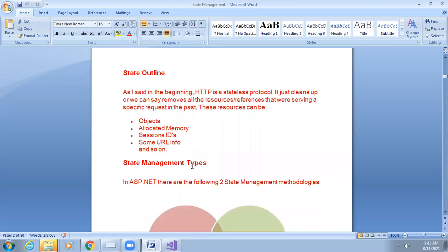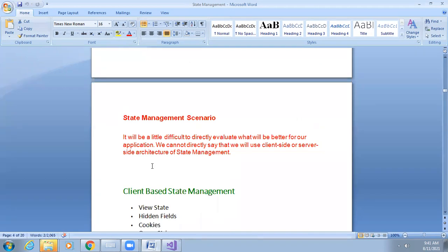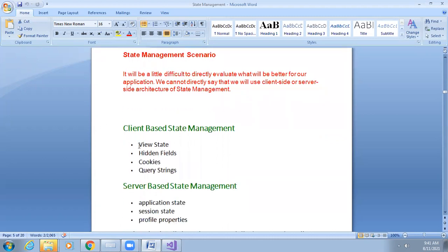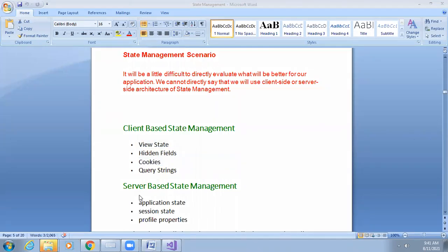There are two types of state management techniques: client-side and server-side. In client-side management, data is stored at the client browser. In server-side management, data is stored in the server's memory for every user. Client-side techniques include view state, hidden fields, cookies, and query string. All these techniques are used to store page data, but each has different conditions, advantages, and disadvantages. According to your requirement you can choose the technique.